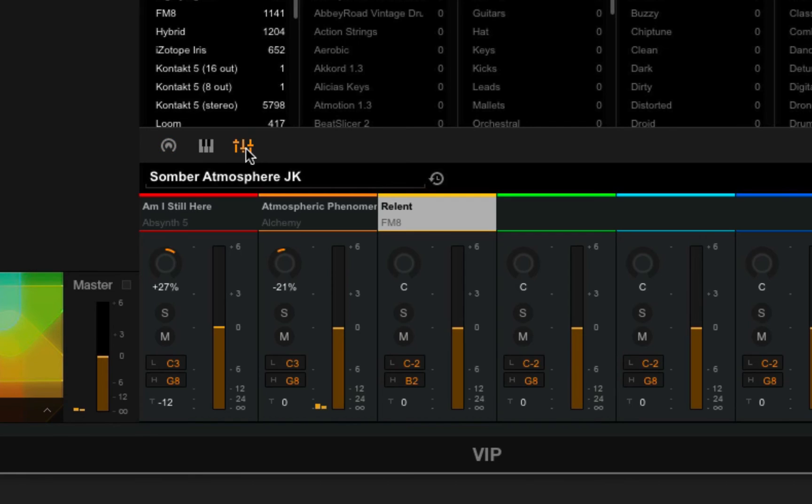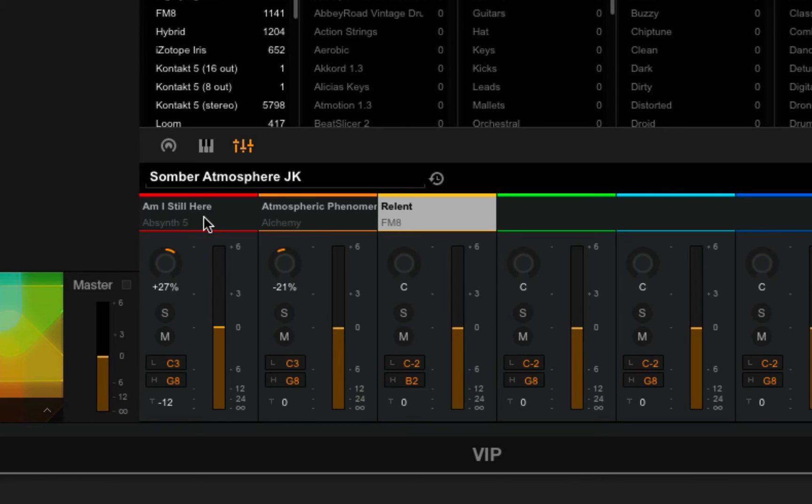Okay, here I have a sound made up of three different layers: a sound from FM8, Alchemy, and Absynth 5. What I'm going to show you here is how to set up zone assignments.